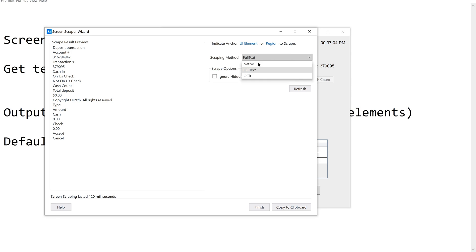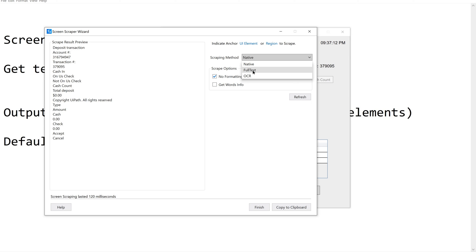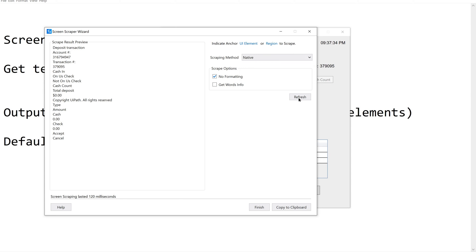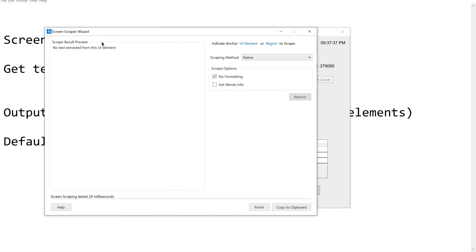Let us look at the other methods. Full text gets the complete text. Native gets the visible text only. Now let us try native — refreshing the result shows: 'No text extracted from this UI element.' So native is not able to extract the data here.